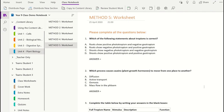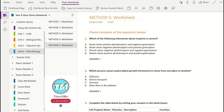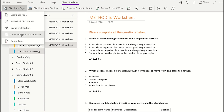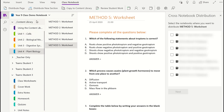The last method of distributing a page is one that will save you time and effort. Using the Cross Distribution option, you can send selected pages to other Class Notebooks in different classes. This is very useful if you teach multiple classes in the same year group or grade. To do this, click on the Distribute option in the Class Notebook tab and select Cross Notebook Distribution. Next, select which notebooks you would like to send a copy of the page to.